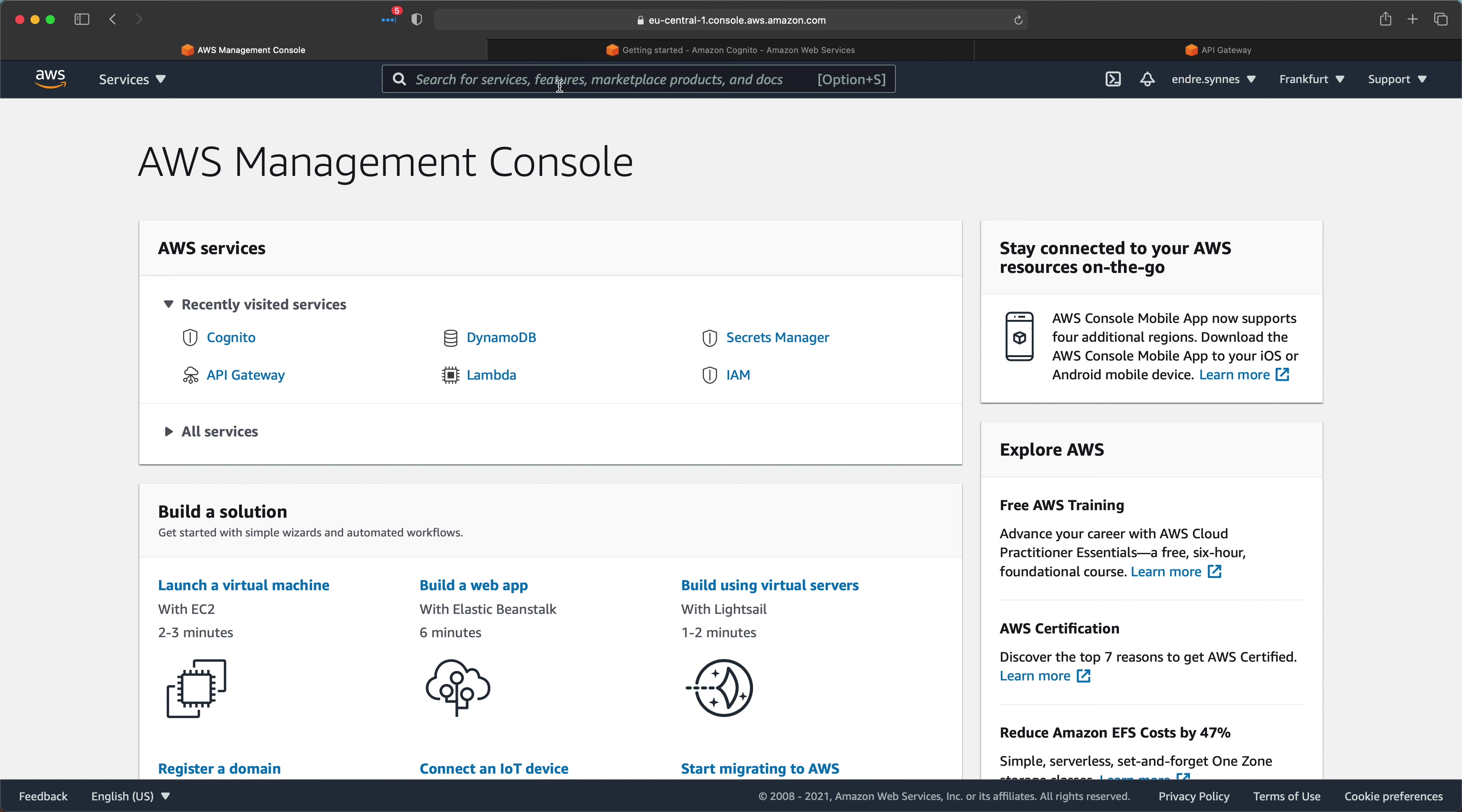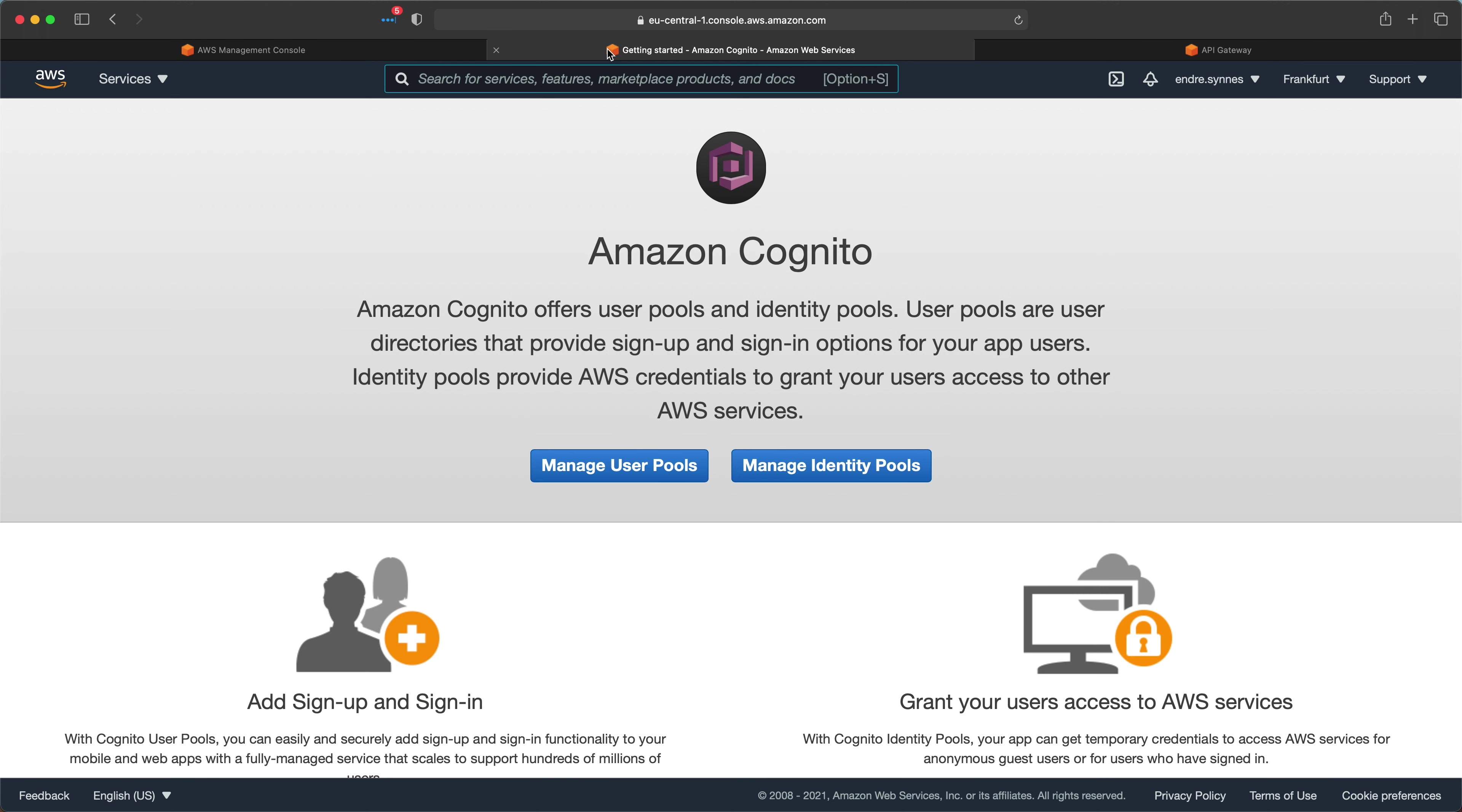First, we need to create a new Cognito user pool. If you haven't used Amazon Cognito before, it lets you add user signup, sign-in, and access control to your applications. In other words, you don't need to write complicated authentication and authorization code in your applications. Instead, let Cognito handle that for you.